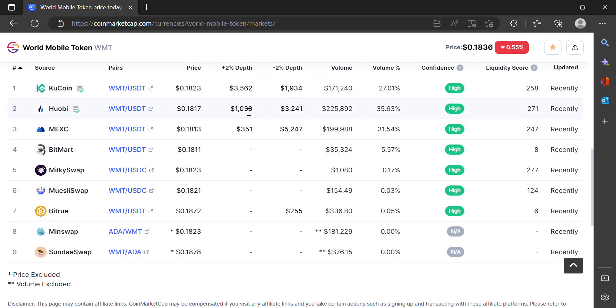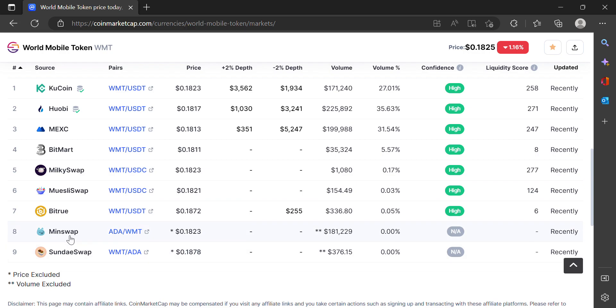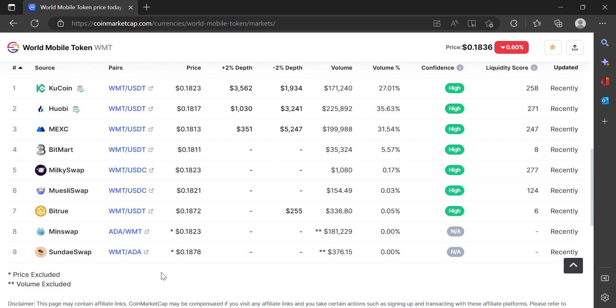But I want to show you guys how to use a decentralized exchange because a lot of times these low market cap cryptos, you're going to have to get them either on some sketchy centralized exchange or what I'd rather do is just use a decentralized exchange. I'm going to show you using Minswap. SundaeSwap is another decentralized Cardano exchange, but when you're looking at the volume difference—376 dollars on SundaeSwap compared to 181,000—obviously Minswap is more trusted, there's more liquidity there.